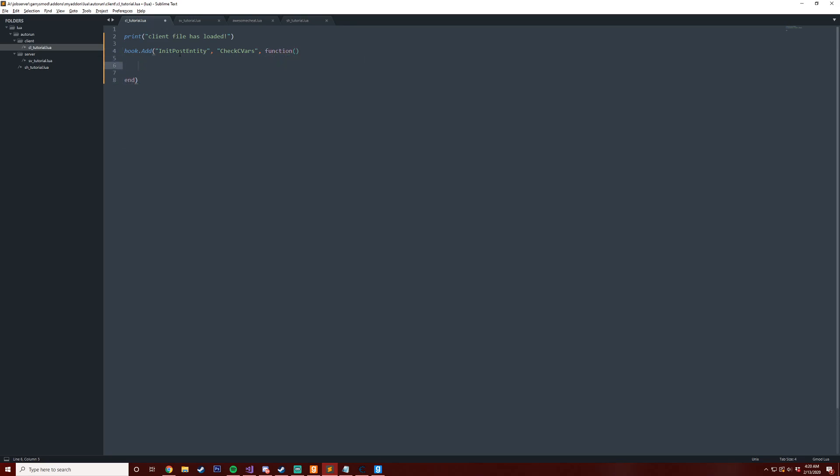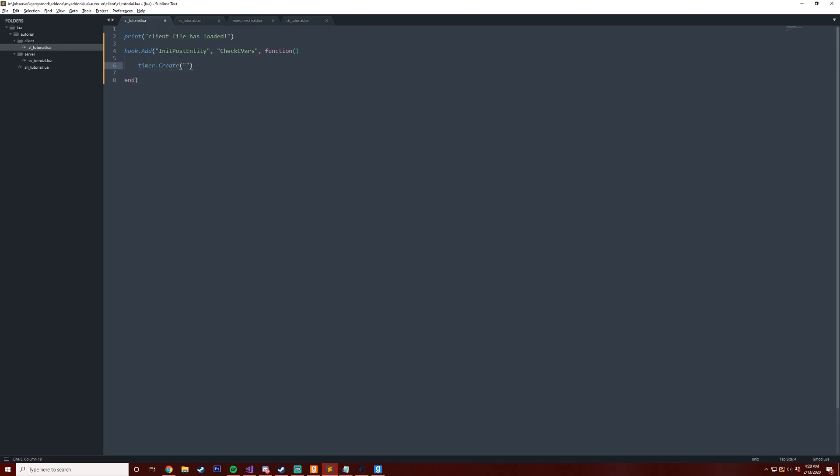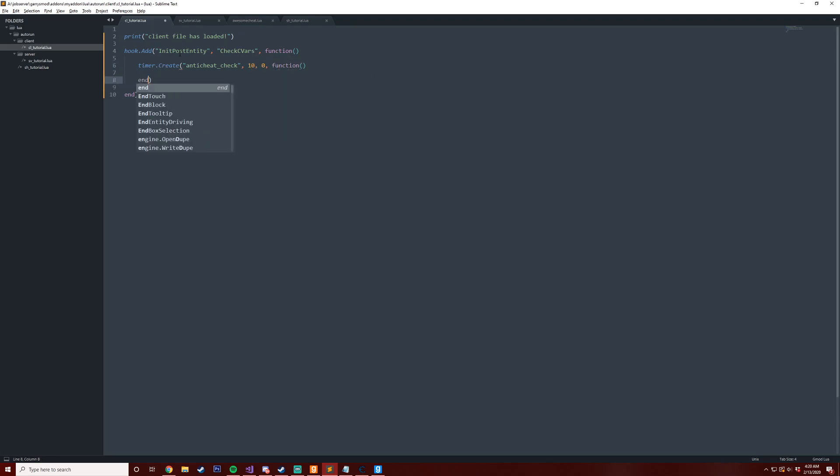Then what we're going to do is we'll create a timer so we can create a check here that's going to run every couple of seconds. I'll just call this anticheat_score_check. Obviously you can be a bit more cryptic with your naming. Then every, I don't know, maybe 10 seconds forever, we'll start this net message here.